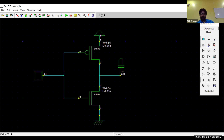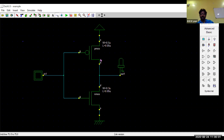Now the CMOS inverter structure is complete. The source of PMOS is at the top connected to VDD, the drain of PMOS connects to the drain of NMOS at the output node, and the source of NMOS connects to ground. The gate terminals of both PMOS and NMOS are connected together as the input. The lines represent metal layers used for drawing gate connections.